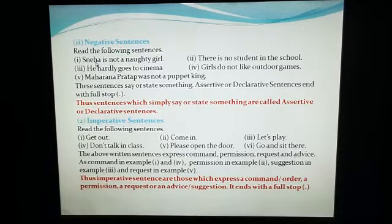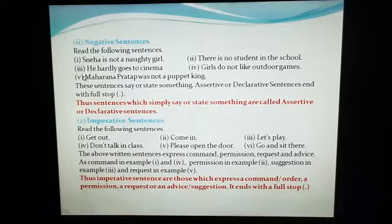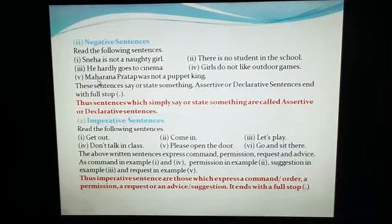First sentence is: Sneha is not a naughty girl. Second: There is no student in the school. Third: He hardly goes to cinema. Fourth: Girls do not like outdoor games. Fifth: Maharana Pratap was not a puppet king.